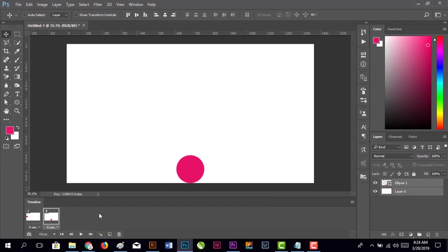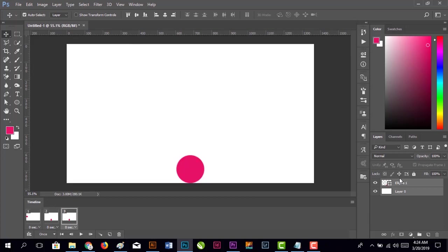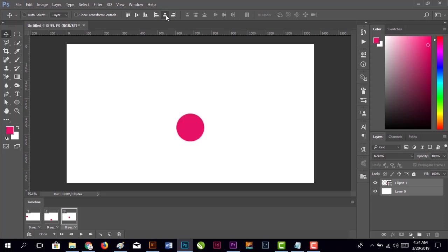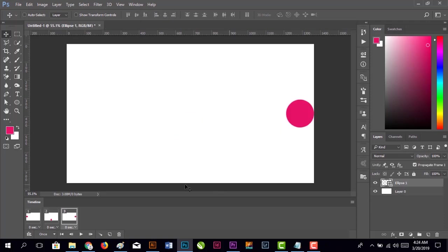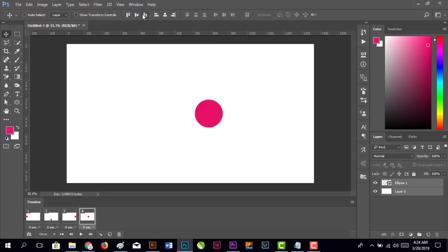Duplicate again. Select this one and move it to the center of the right edge. Keep it centered.